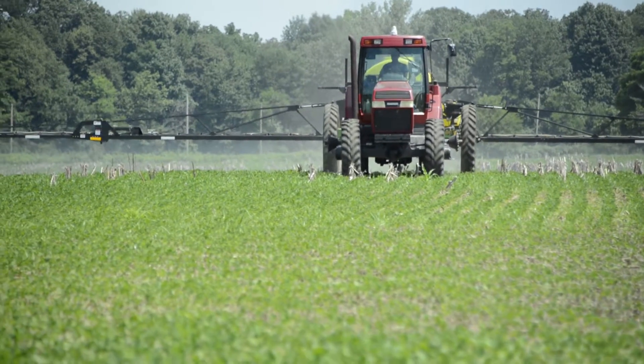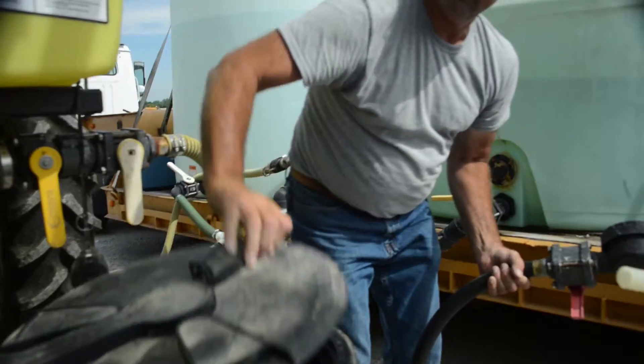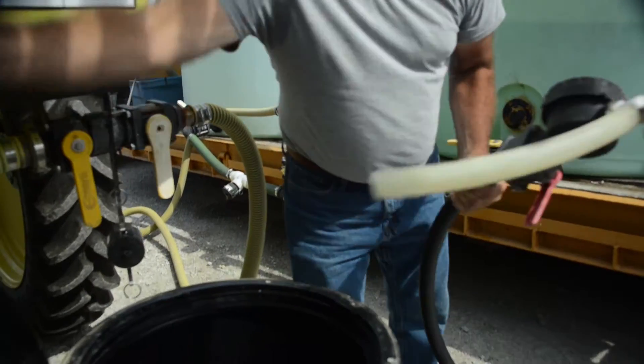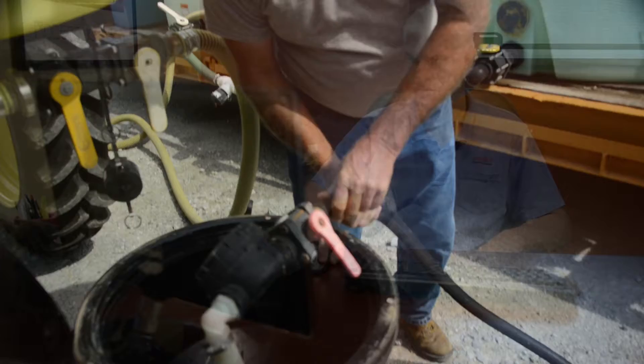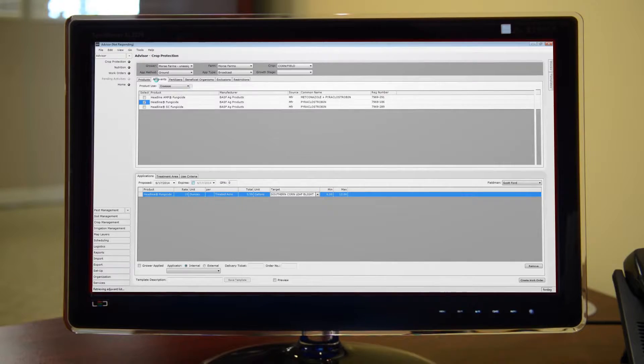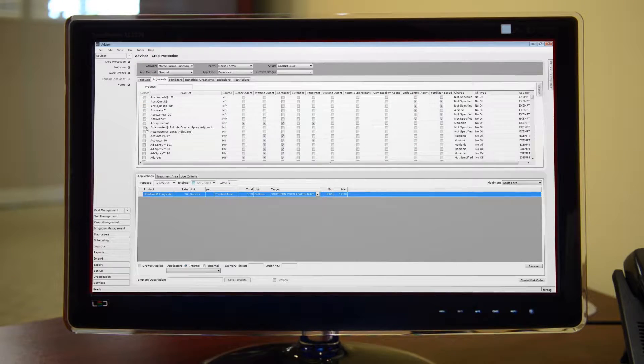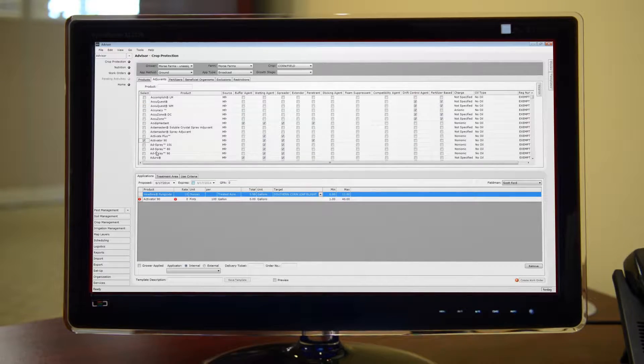When it's time to use regulated crop protection products, rely on the most comprehensive and up-to-date database in the industry.